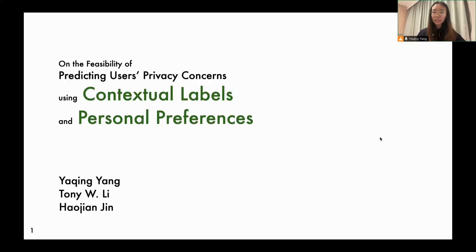Hi, I'm Yaxin. Today I will present our work on the feasibility of predicting users' privacy concerns using contextual labels and personal preferences. The project is collaborated with Tony and Haojian.